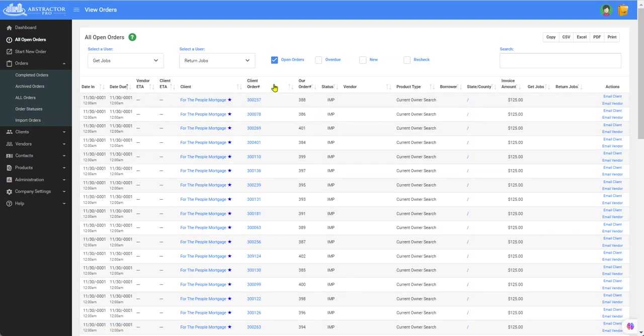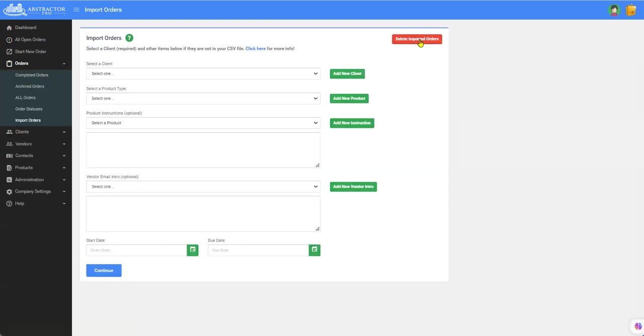The reason is on this screen delete imported orders if you have two different imports that you've done and one of them is good but you haven't sent them out to your vendors yet now you import something else if you delete imported orders it's going to delete all of them.